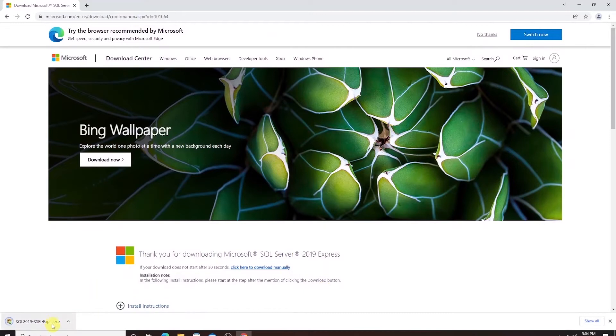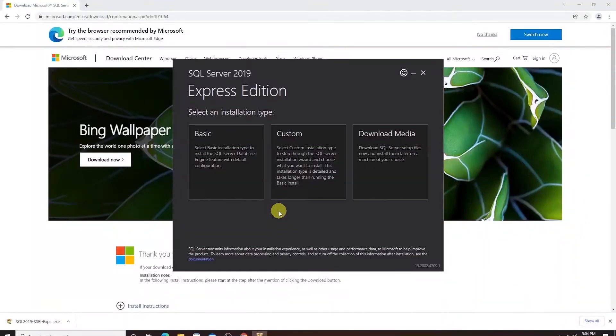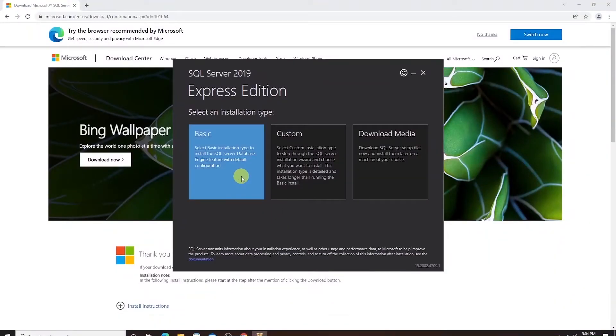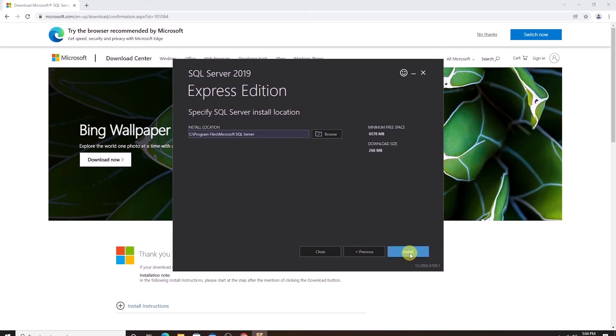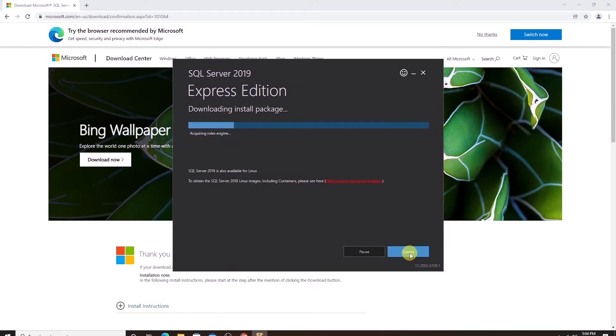Once the download is complete we can double click the installation media to begin the installation process. I'll select the basic installation to install the database engine with default configuration and accept the default terms and click install to start the install.